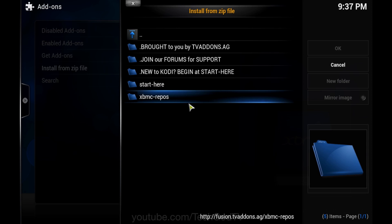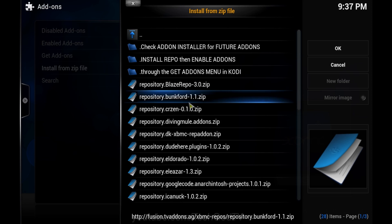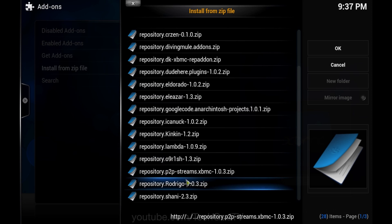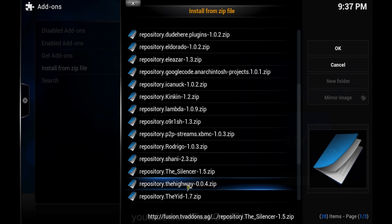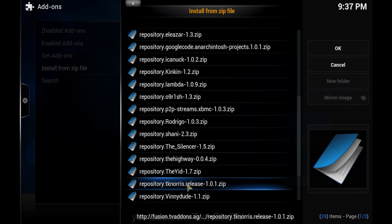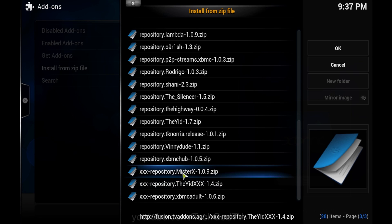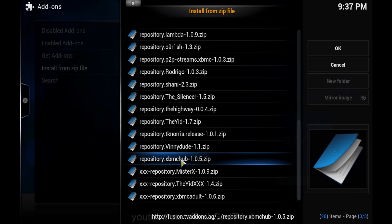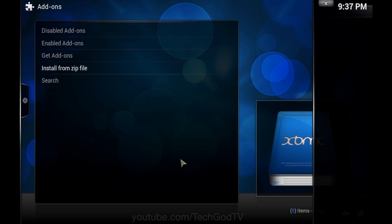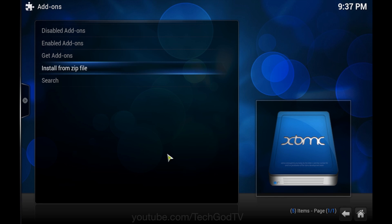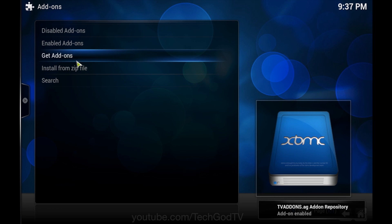Fusion, xbmc repos, repository.xbmchub, tvaddons is enabled.